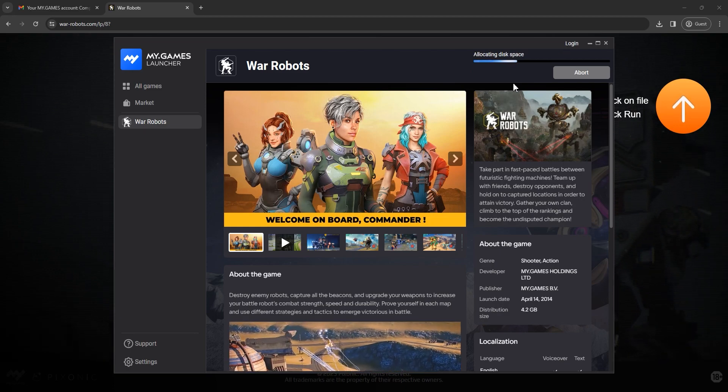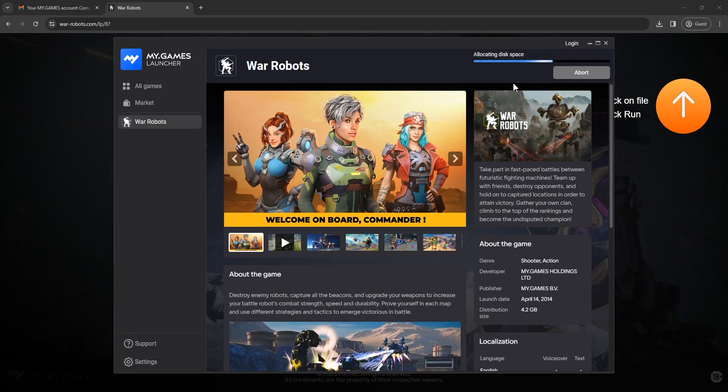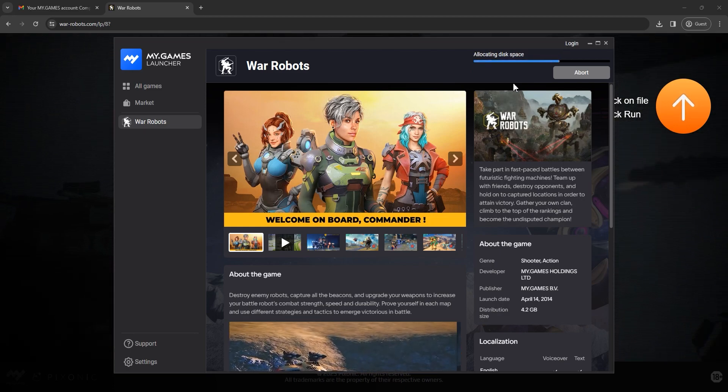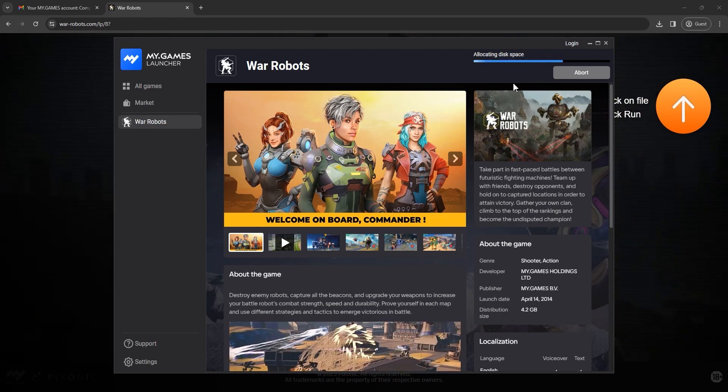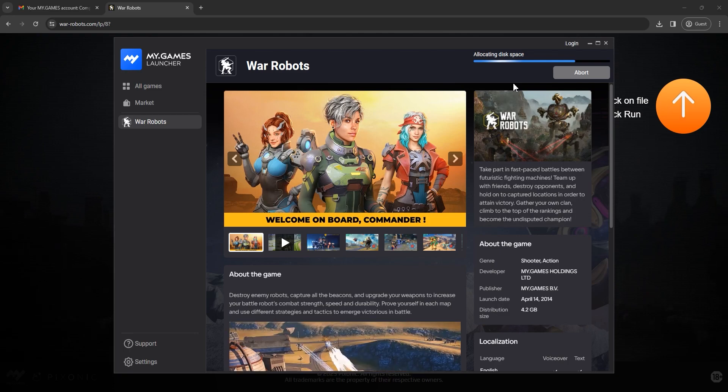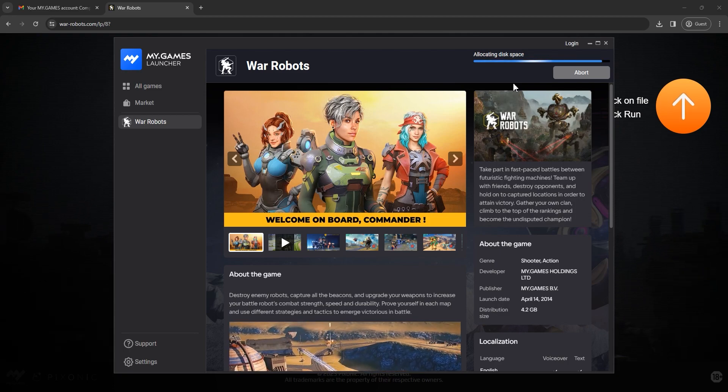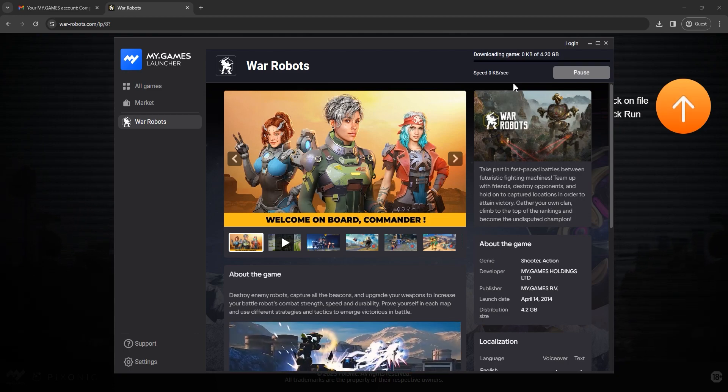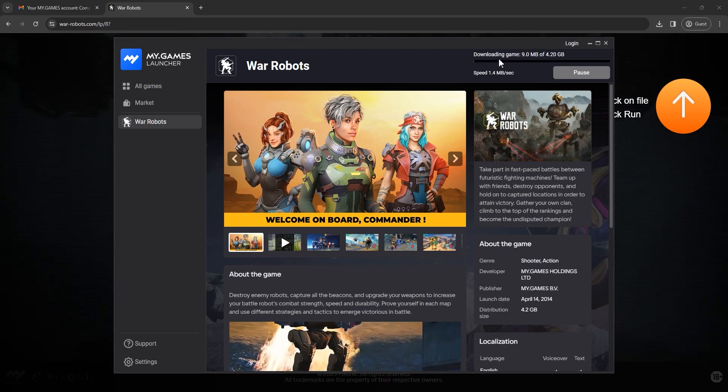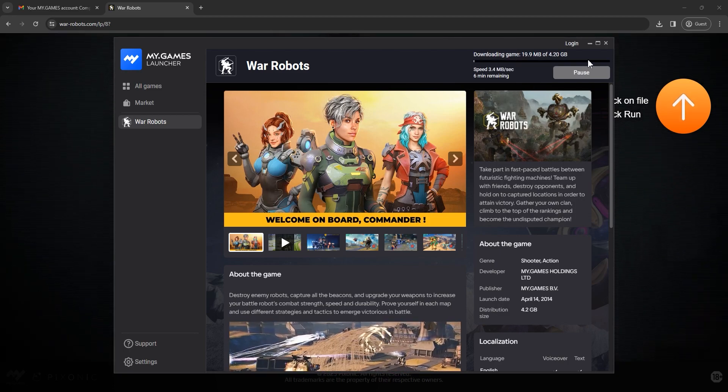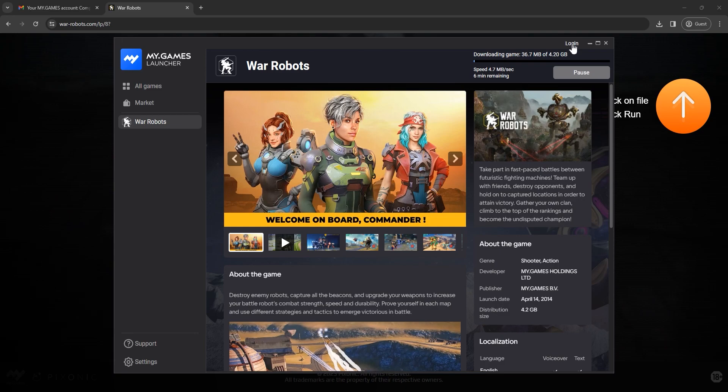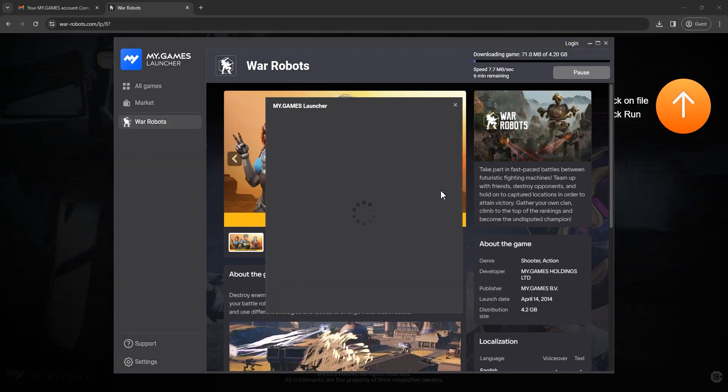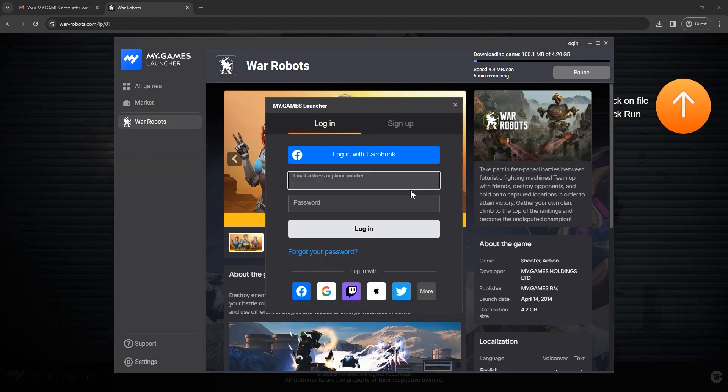War Robots will be installed in the same folder as the launcher. The game size is approximately 4GB. While the installation process is in progress, log into your game account with your email and password.